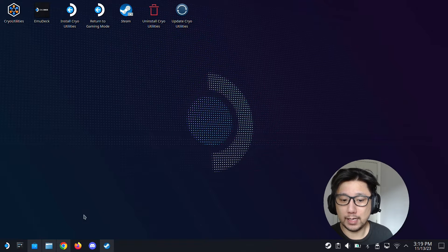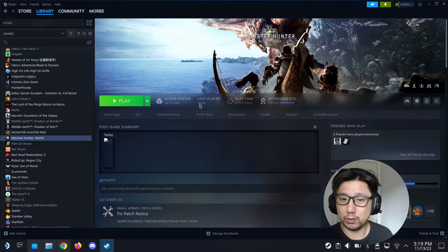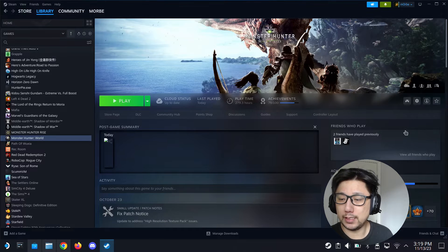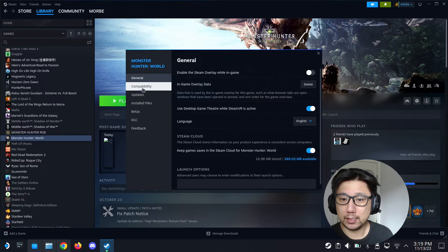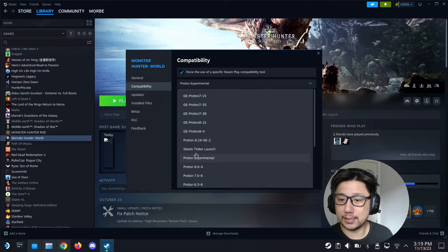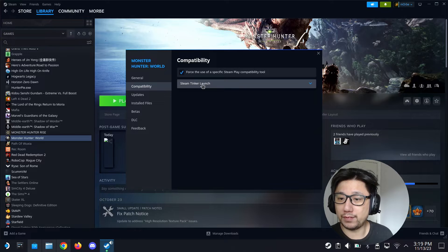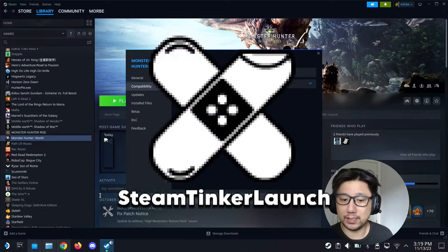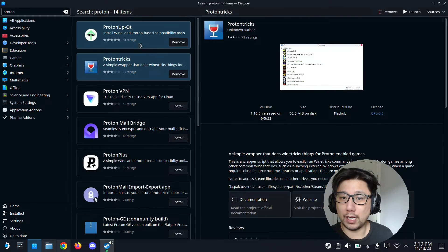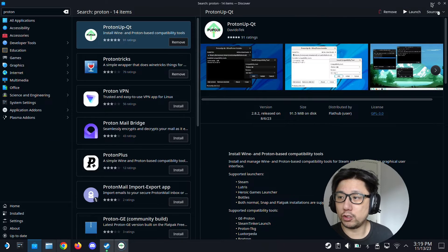Make sure you have Steam Tinker Launch. Go back to your Steam and then go to its properties, compatibility. I'm going to select Steam Tinker Launch here. If you don't have Steam Tinker Launch, go to proton up qt that you just downloaded, launch it.